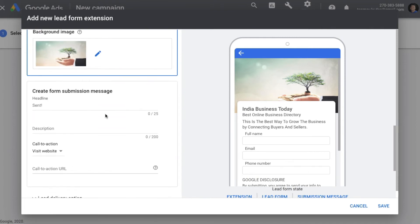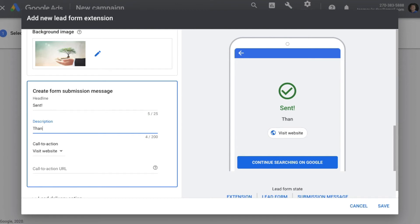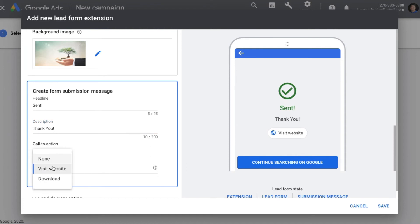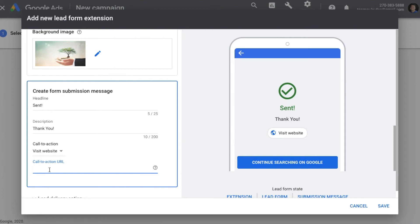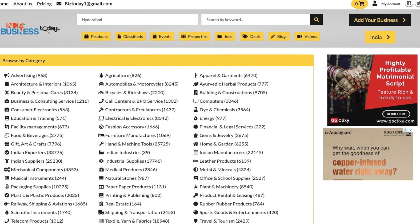Next we come to the Form Submission page, where you provide details on how it should look after the user submits. You can give a headline, a description, and a call-to-action — such as visiting your website or downloading something — and provide the URL for it.